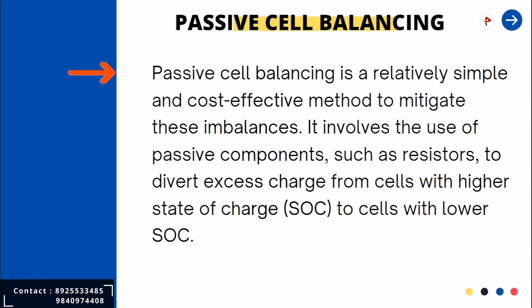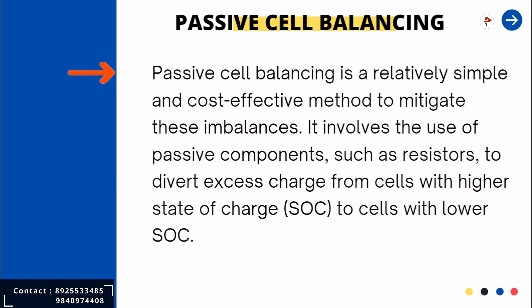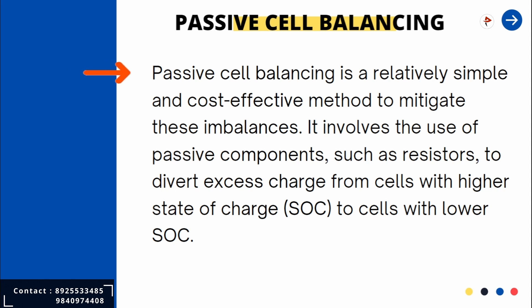It aims to address imbalances that may occur due to differences in cell capacities, internal resistance, and other factors. In a battery pack, multiple cells are connected in series or parallel to achieve the desired voltage and capacity. Even cells from the same production batch can exhibit slight variations in their characteristics, leading to imbalances over time. These imbalances can cause some cells to charge or discharge more quickly than others, resulting in reduced overall capacity and performance of the battery pack.